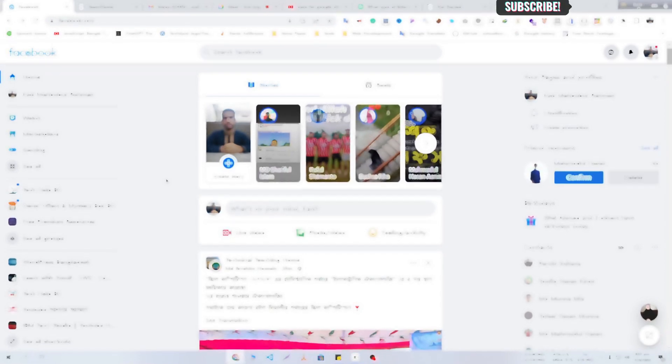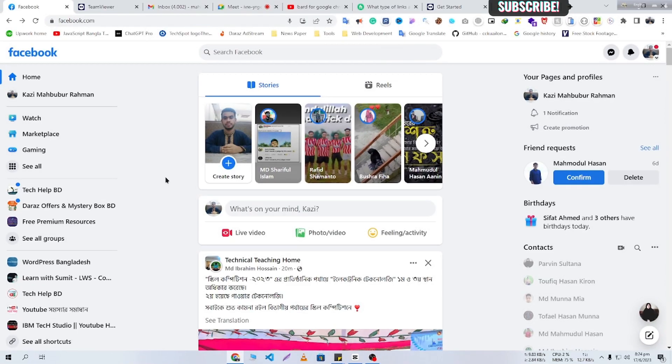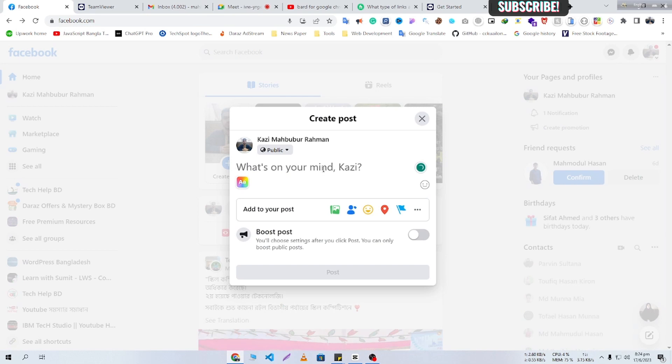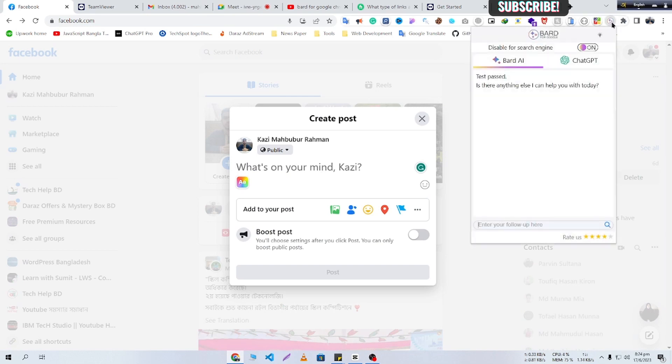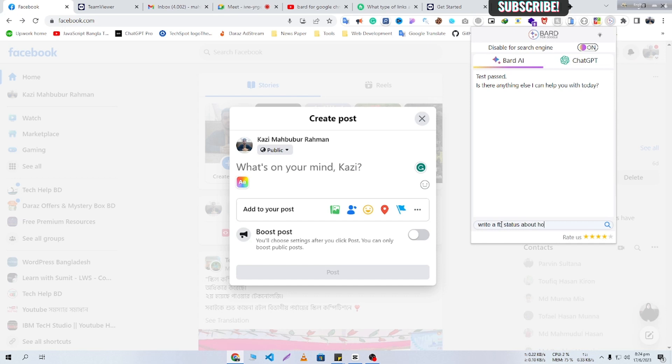Now you can use ChatGPT and Bard in your area. Suppose I want to write a Facebook status about hot weather. So I'm just going to click here and write, 'write a FB status about hot weather.'